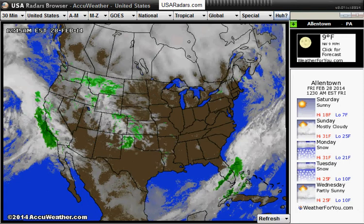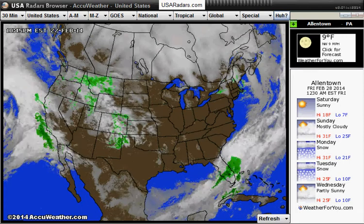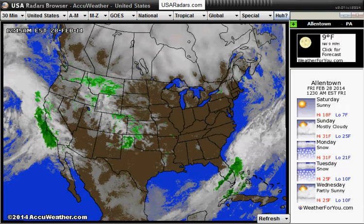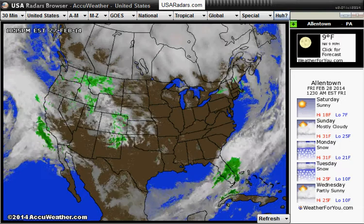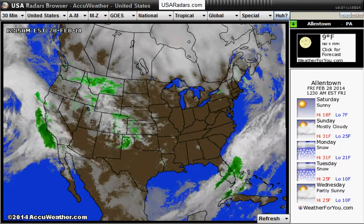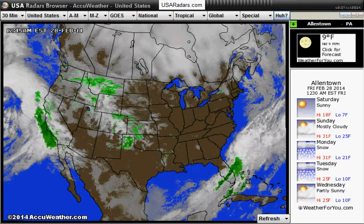Hello and welcome to USA Radar's weather browser. I just wanted to give you a quick rundown of the changes between the last version and this version.